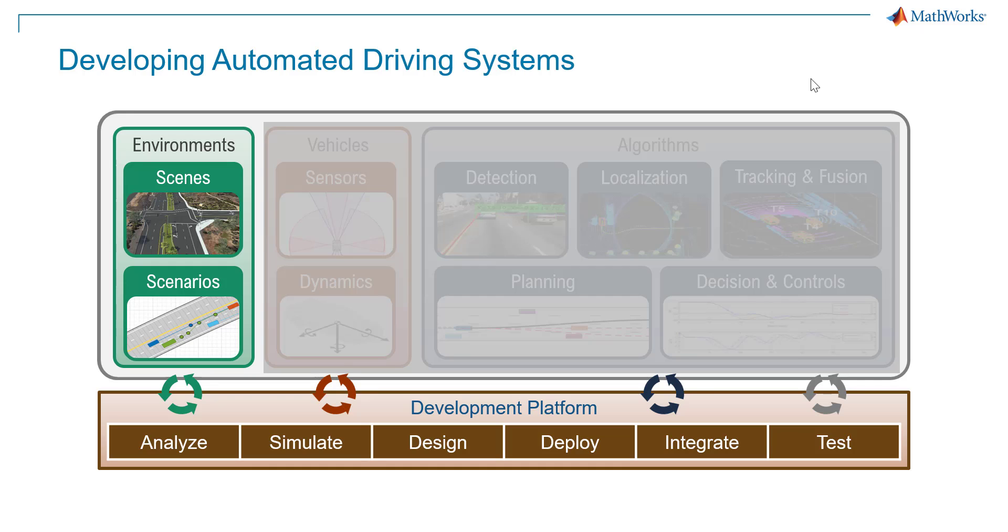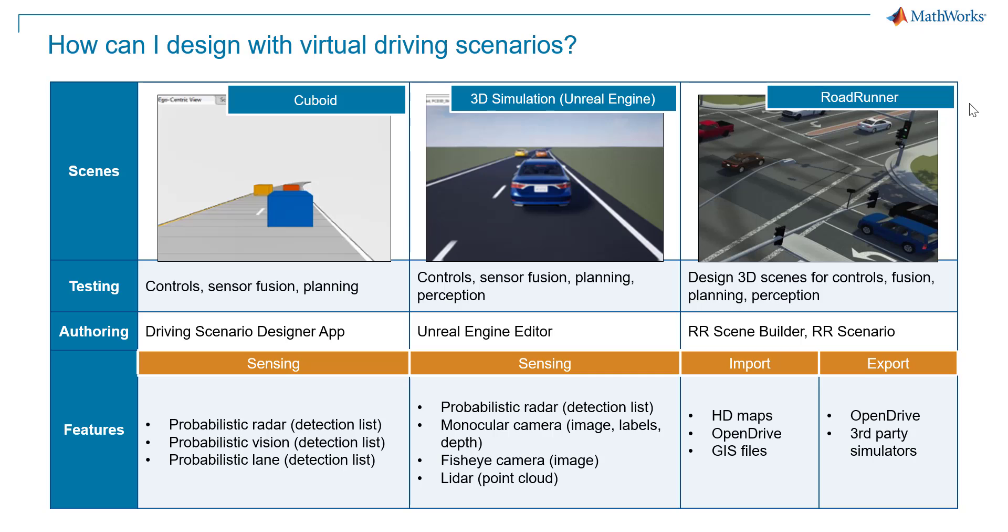Scene and scenario creation is an integral part of automated driving algorithm testing, especially when it comes to edge cases and scene variations. MathWorks has tools and toolboxes that can help in virtual scene and scenario authoring for simulation testing.